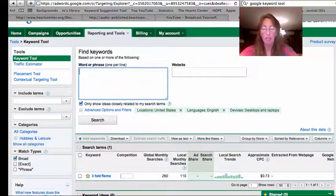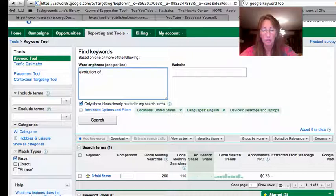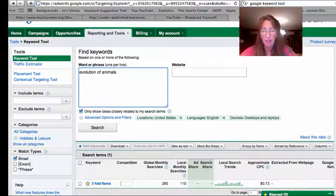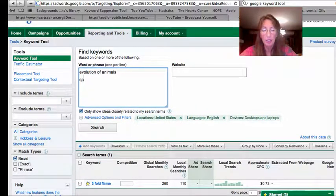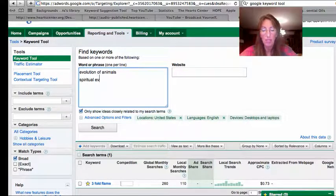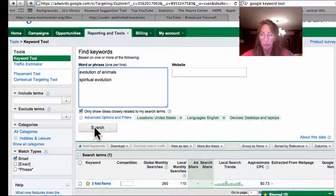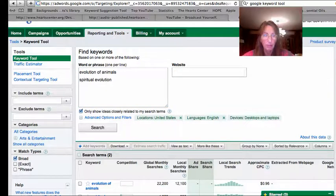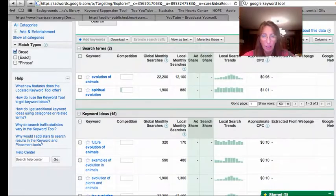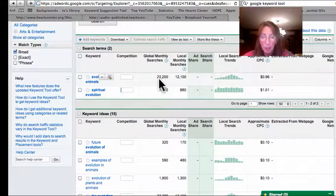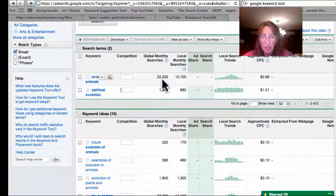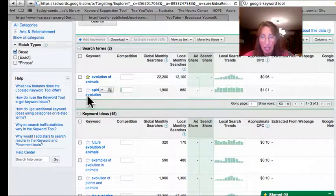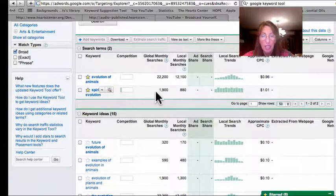Evolution of animals and I'll do spiritual evolution. Let's try those two. All right, 22,200 for evolution of animals. Let's go ahead and put that. Spiritual evolution, a little bit of competition, some good numbers and searches.